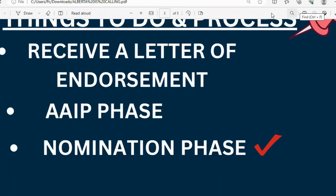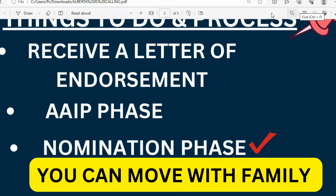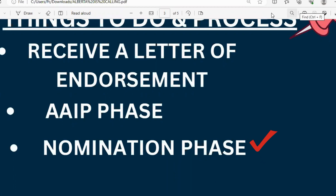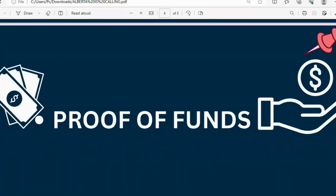This is beautiful because if you're married, you can come in with your family — it's a family movement. You won't need to leave your wife, husband, children, or common-law partner behind. Once nominated under this Alberta province program, you have the opportunity to move with your spouse, children, or common-law partner.